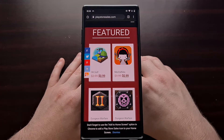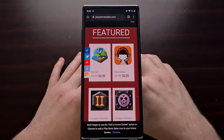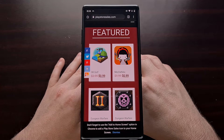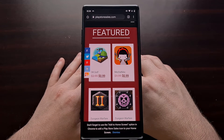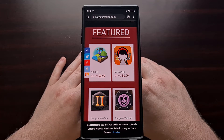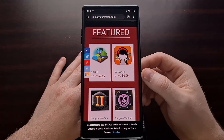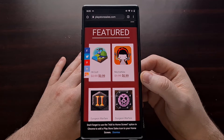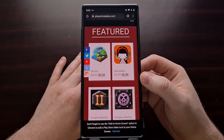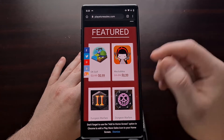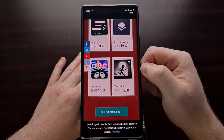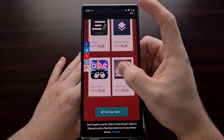I'll just be using the Gboard application in my example today. So if you haven't installed the Gboard application and set it to your default keyboard yet, go ahead and do that now. Once you've set the keyboard up, go ahead and visit a website — I'll be using my own website, playstoresales.com, but you can use any other website you'd like.